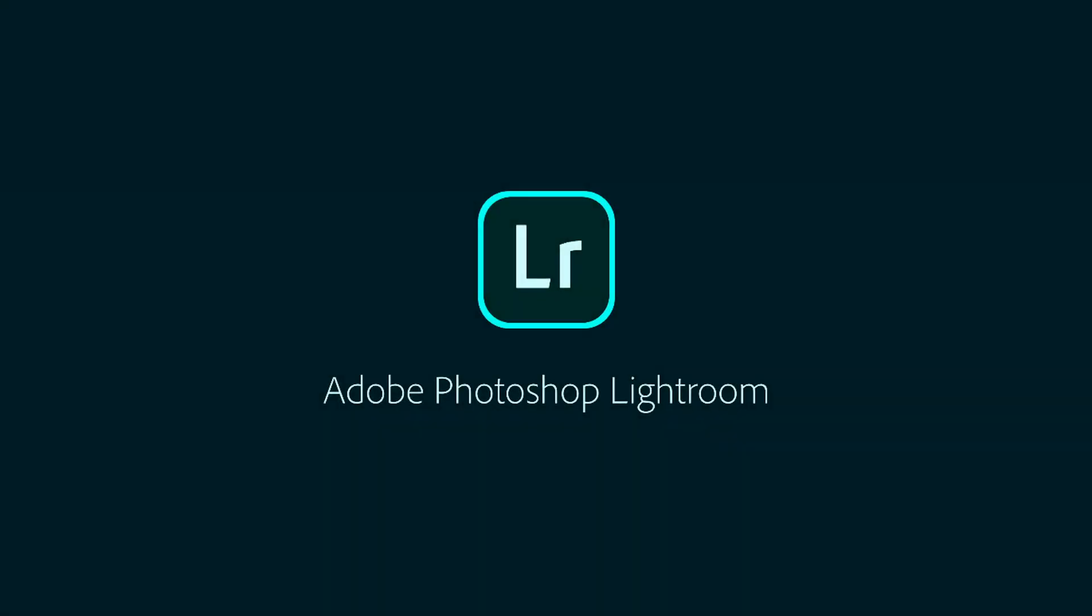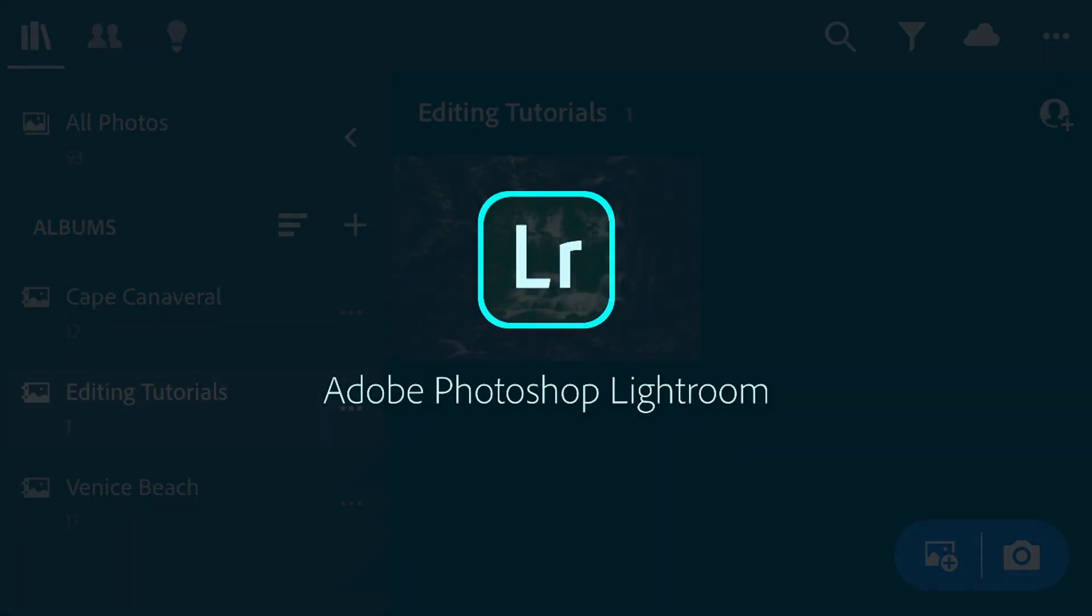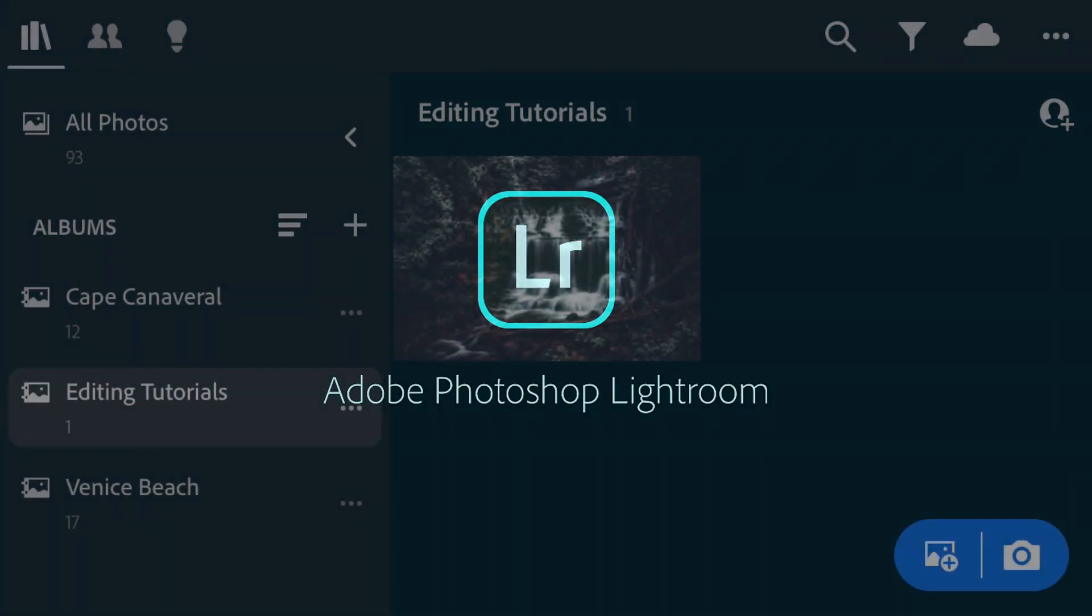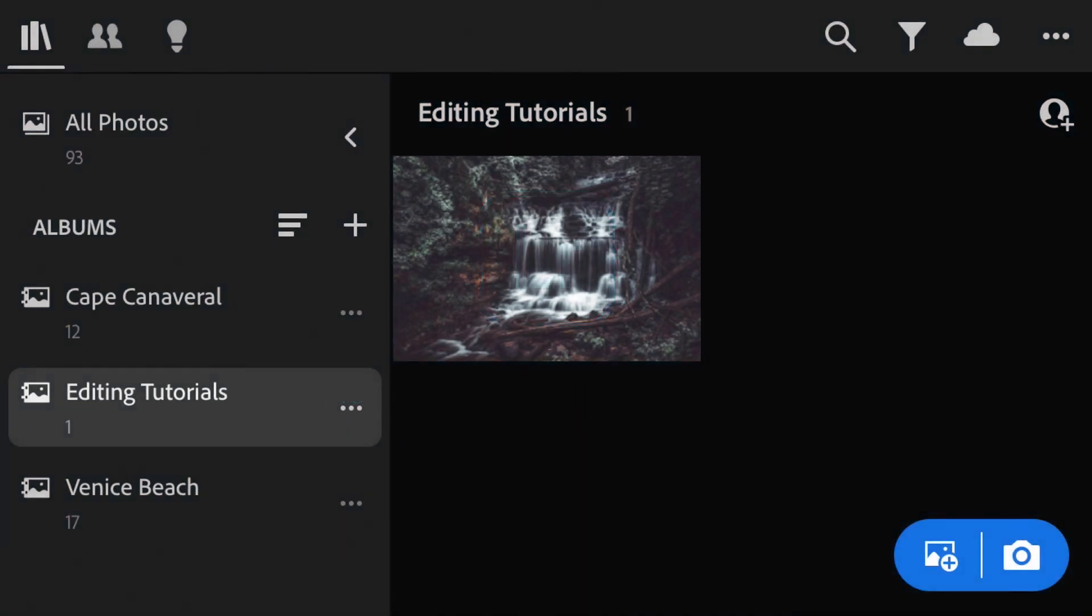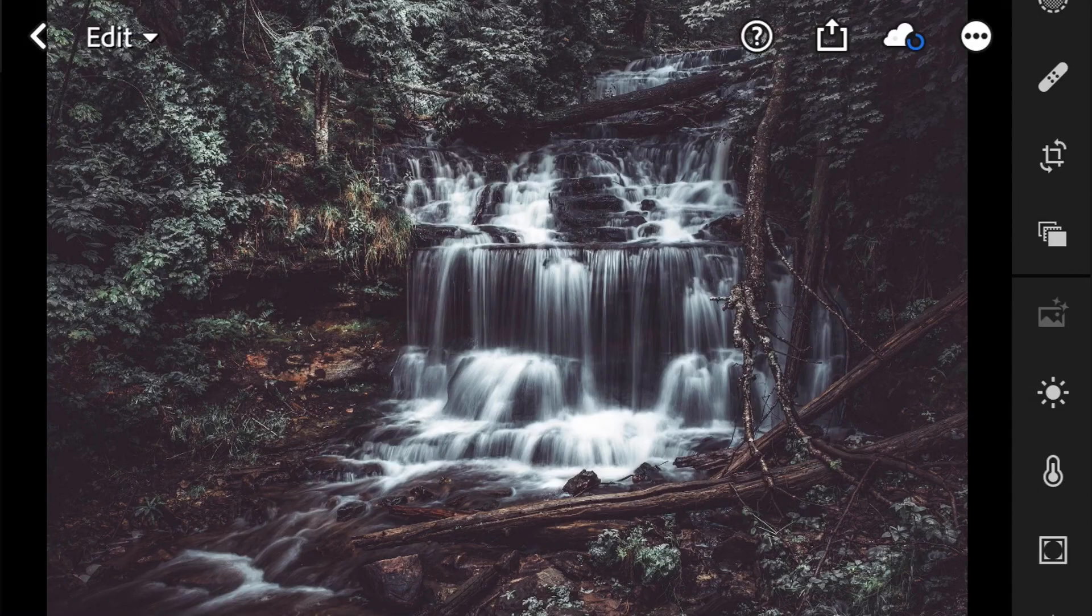Hey everybody, welcome back to Run and Gun. I'm JT and in this video I'm going to show you guys in Adobe Lightroom Mobile how to create this dark and moody looking photo.